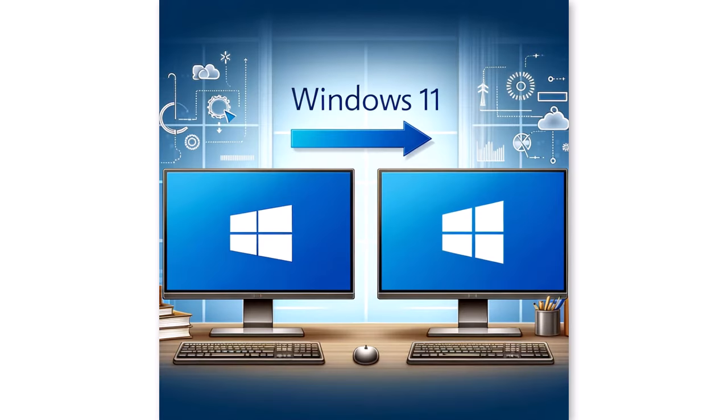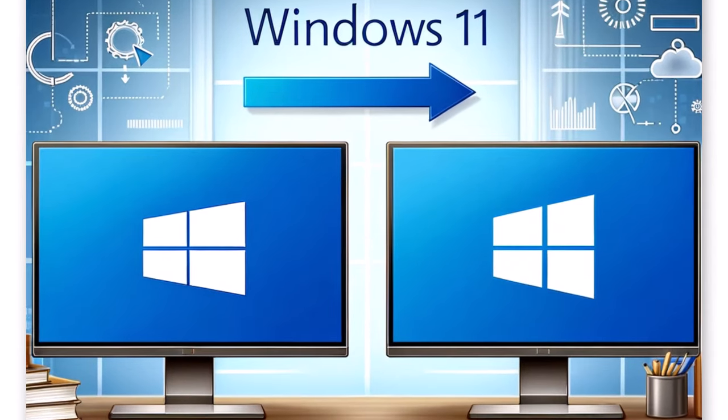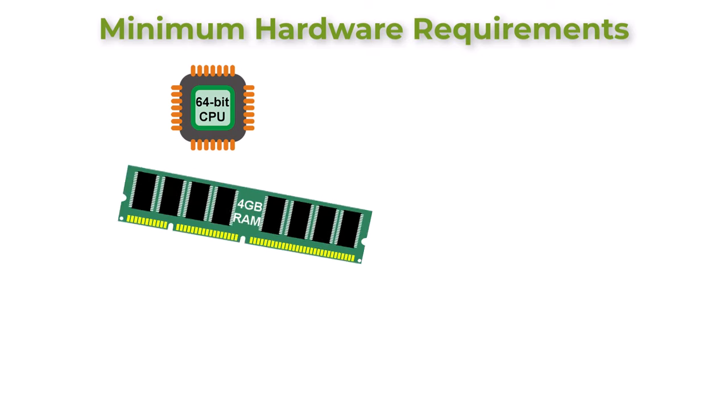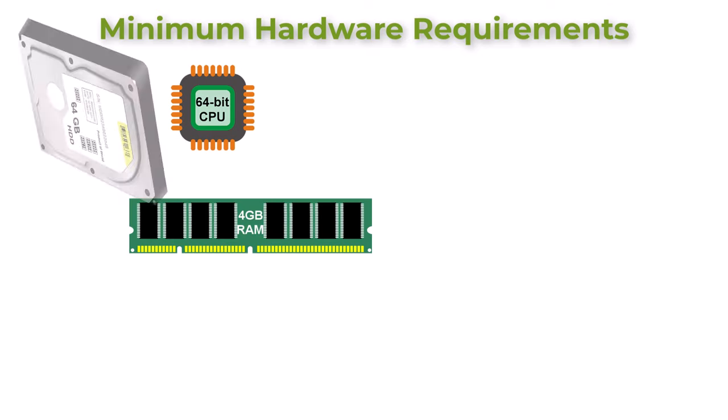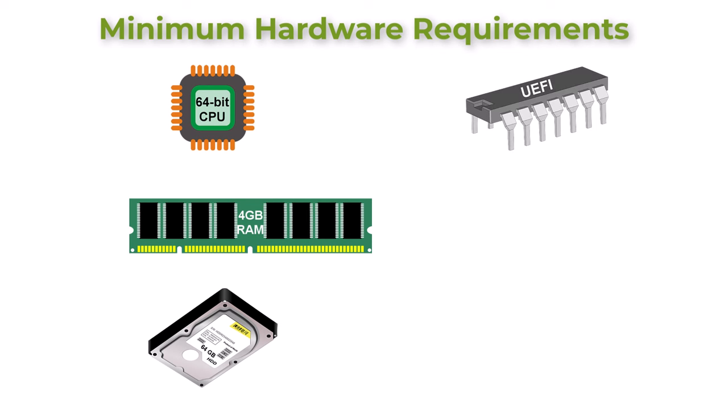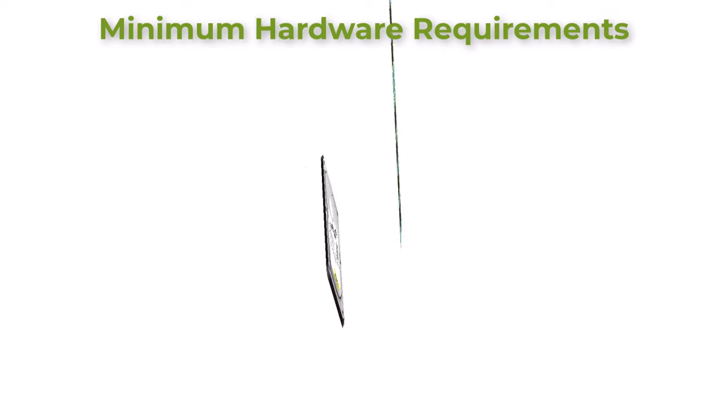Upgrading to Windows 11. Upgrading to Windows 11 is the most straightforward solution for many users. However, Windows 11 has specific hardware requirements, including a compatible 64-bit processor, 4GB of RAM, 64GB of storage, UEFI firmware with secure boot capability and TPM version 2.0.